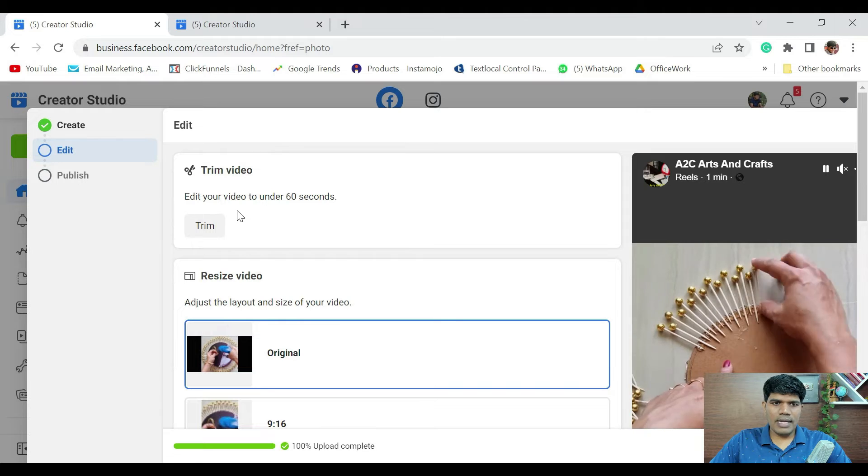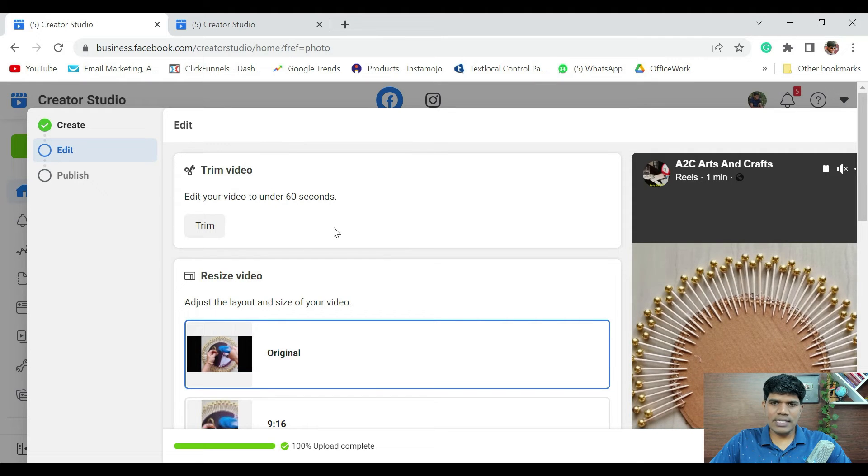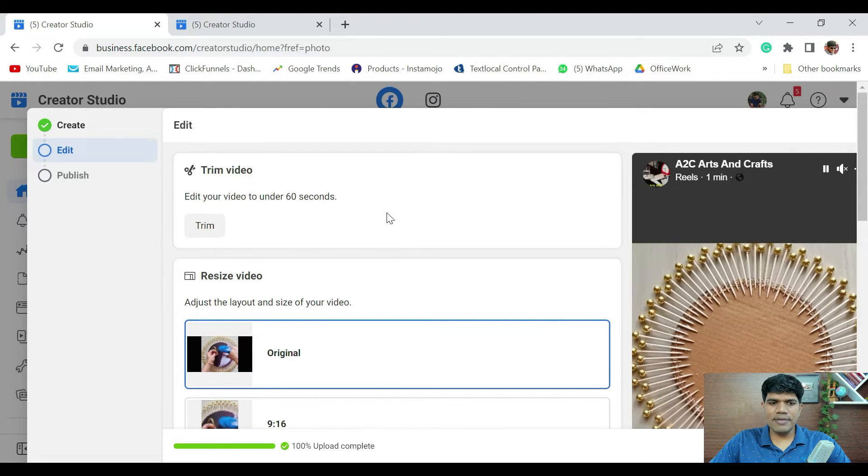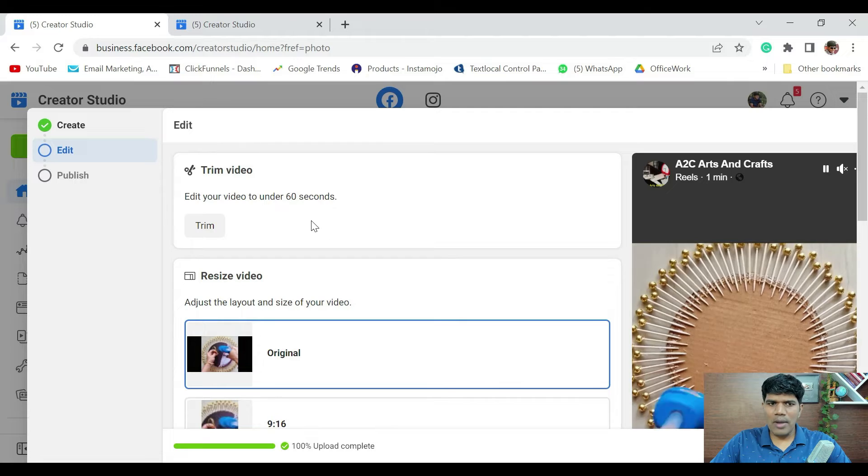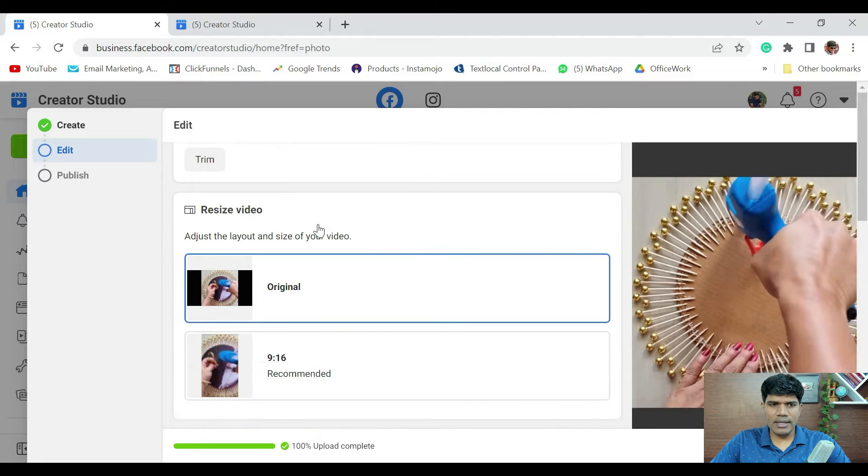Edit your video to under 60 seconds. So, our video is under 60 seconds. If your video is longer, you have an option to trim it here.